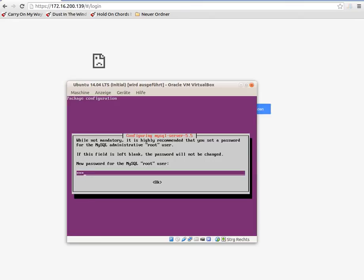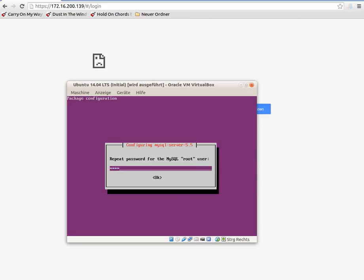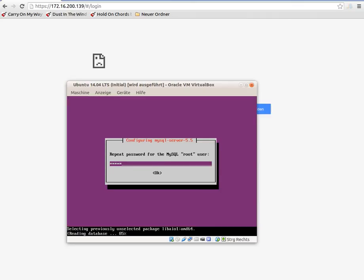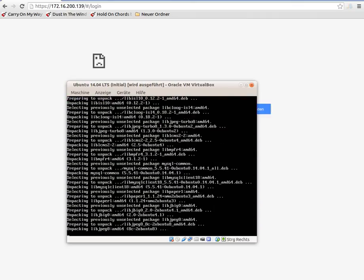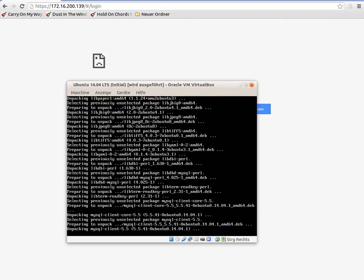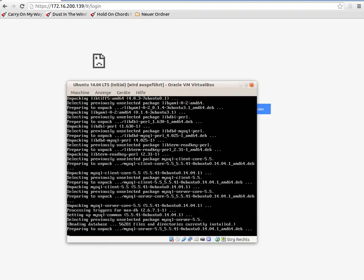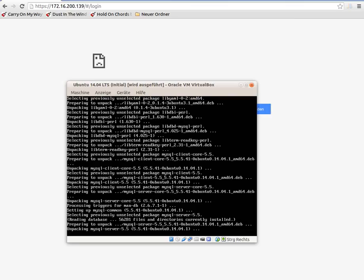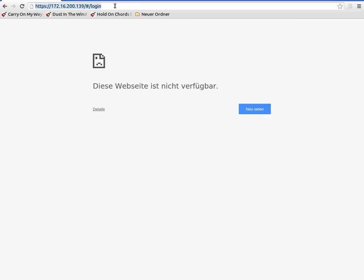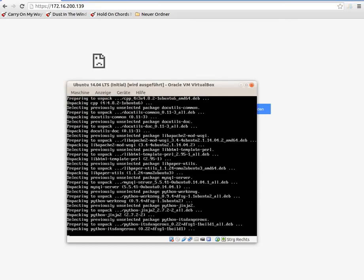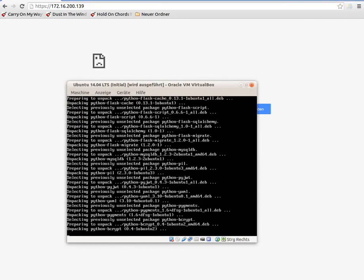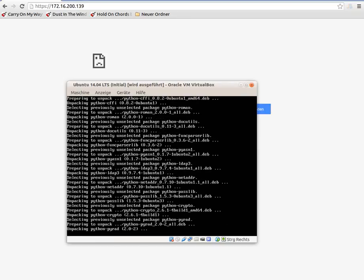This is the MySQL server configuration menu — we need to enter a root password for the MySQL server. This is the IP address of the system, and at the moment you can see that there is no website available on the system yet.